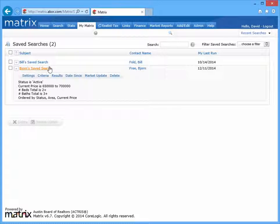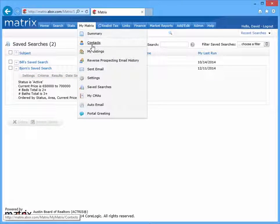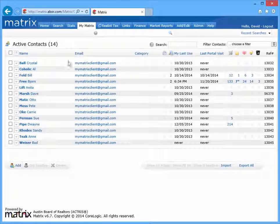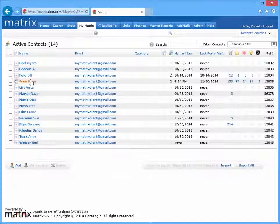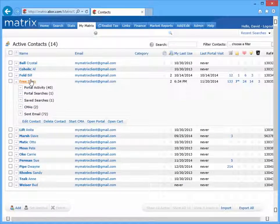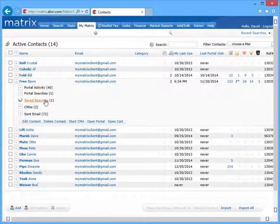The third method of converting a saved search is by accessing a specific contact saved searches in the contact section of My Matrix.